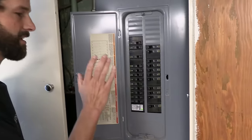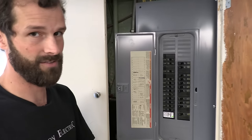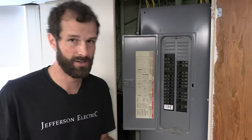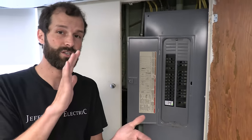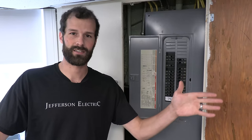Alright, so everything is definitely on. We don't have any tripped breakers. It's always good to know exactly where you stand before you start the project.